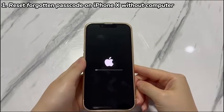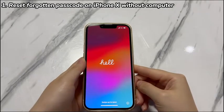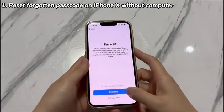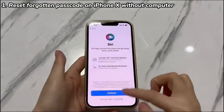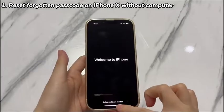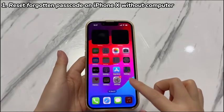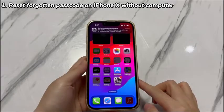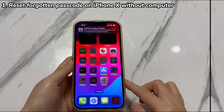After your iPhone X is reset, you can then set up your device as a new phone, restore it from a backup if you previously created one, or transfer data from an iPhone or Android phone as needed.